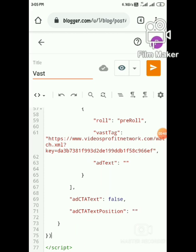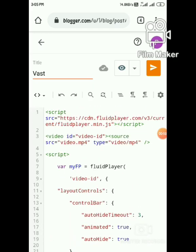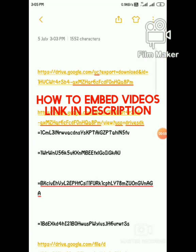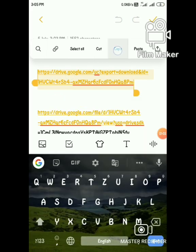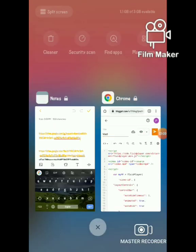Now the video player is ready. Add the video URL. If you don't know how to add the URL, watch the previous video — I will provide it in the description. Copy the video link.